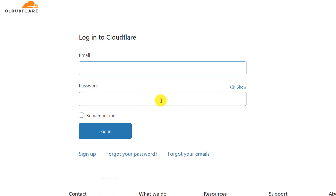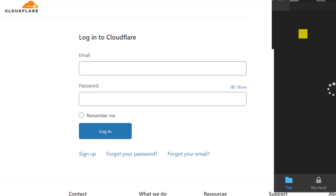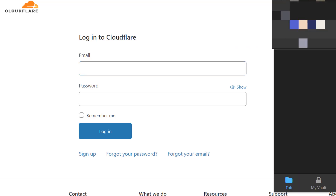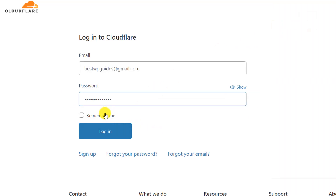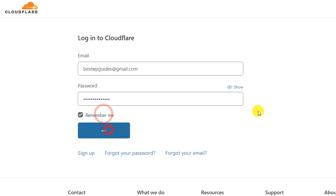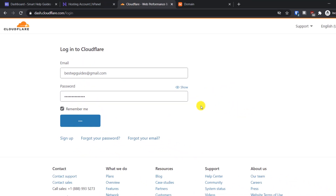I have already created an account — it's really simple, there's no difficulty — so I will directly log into my account and show you the next steps.